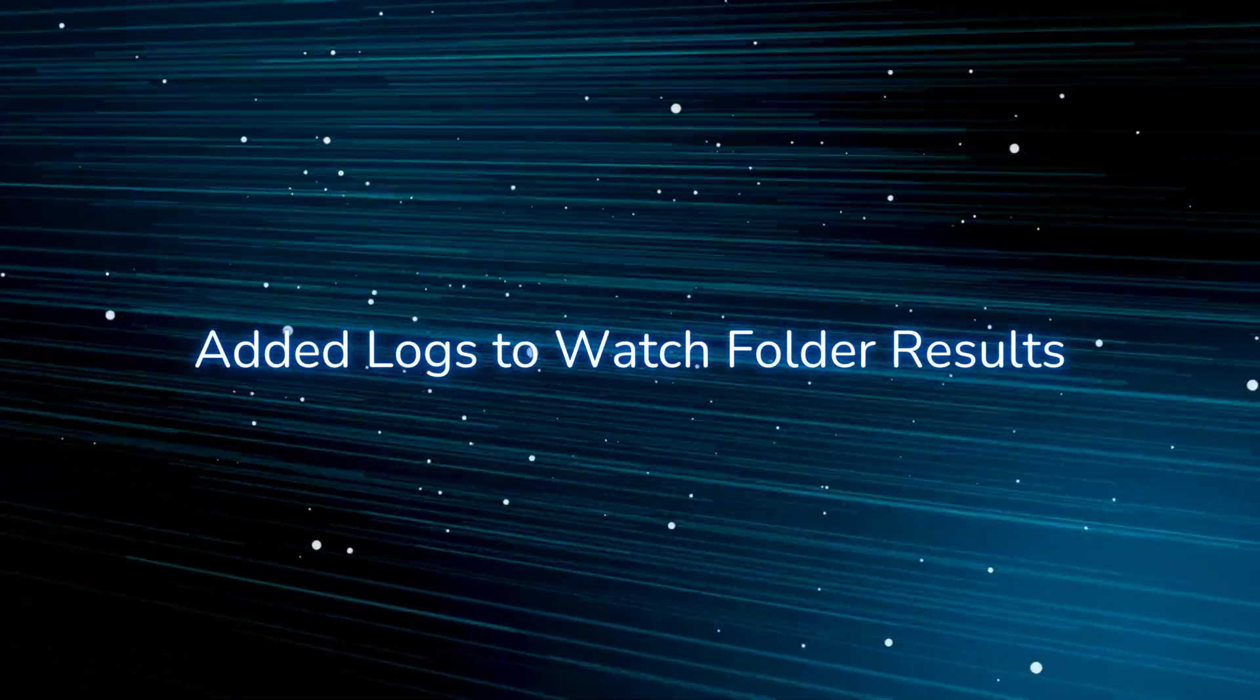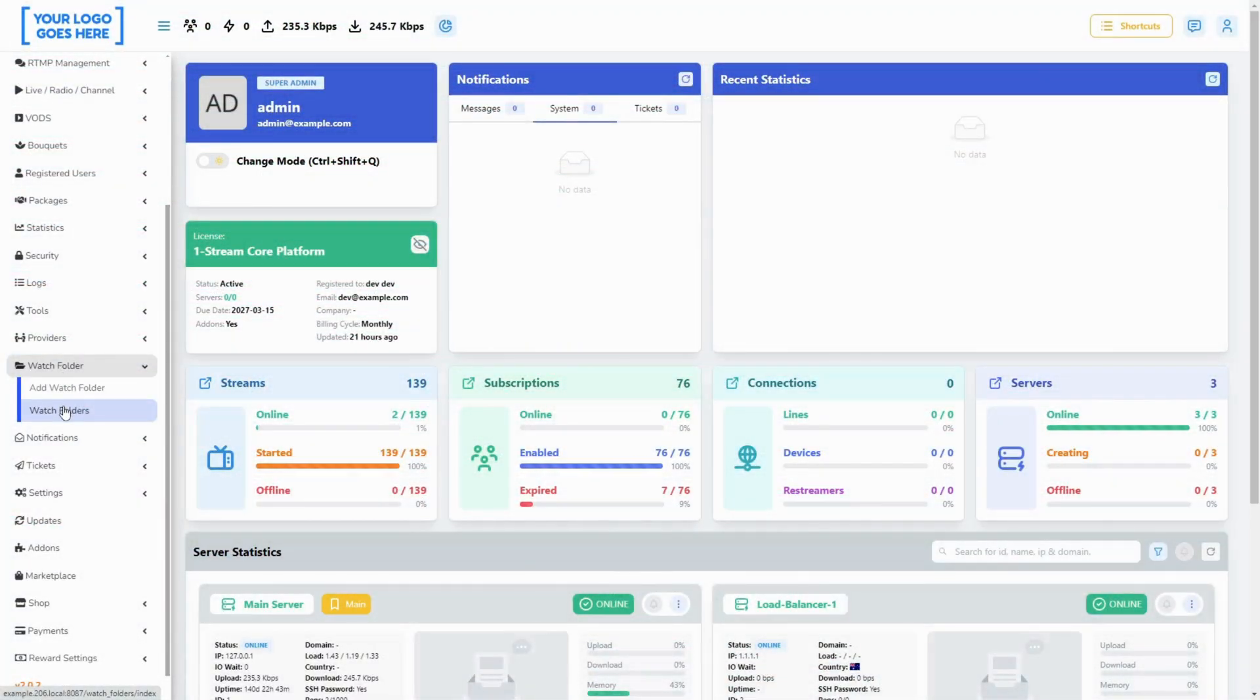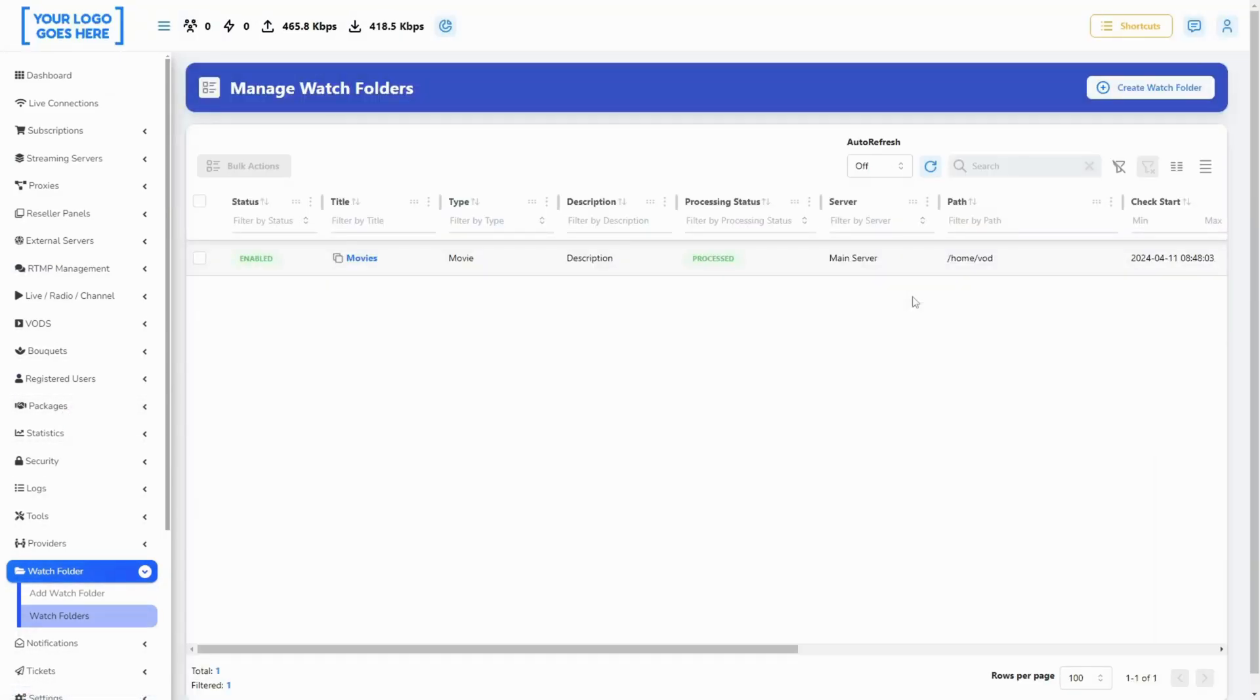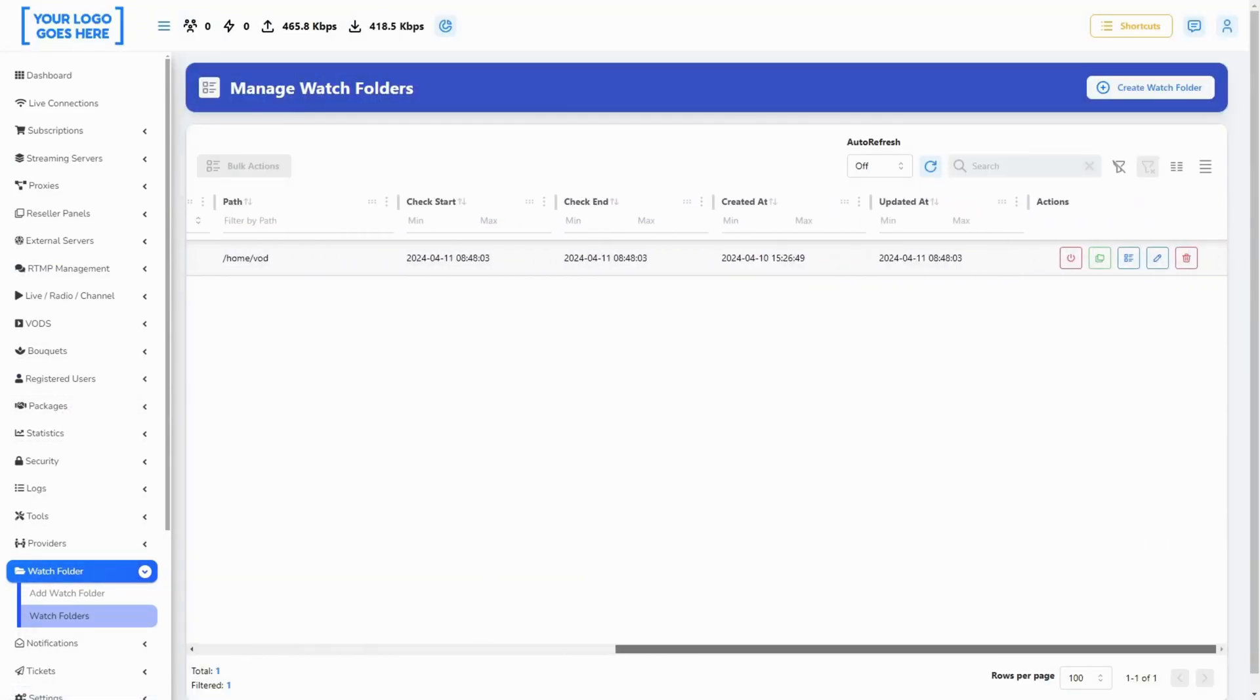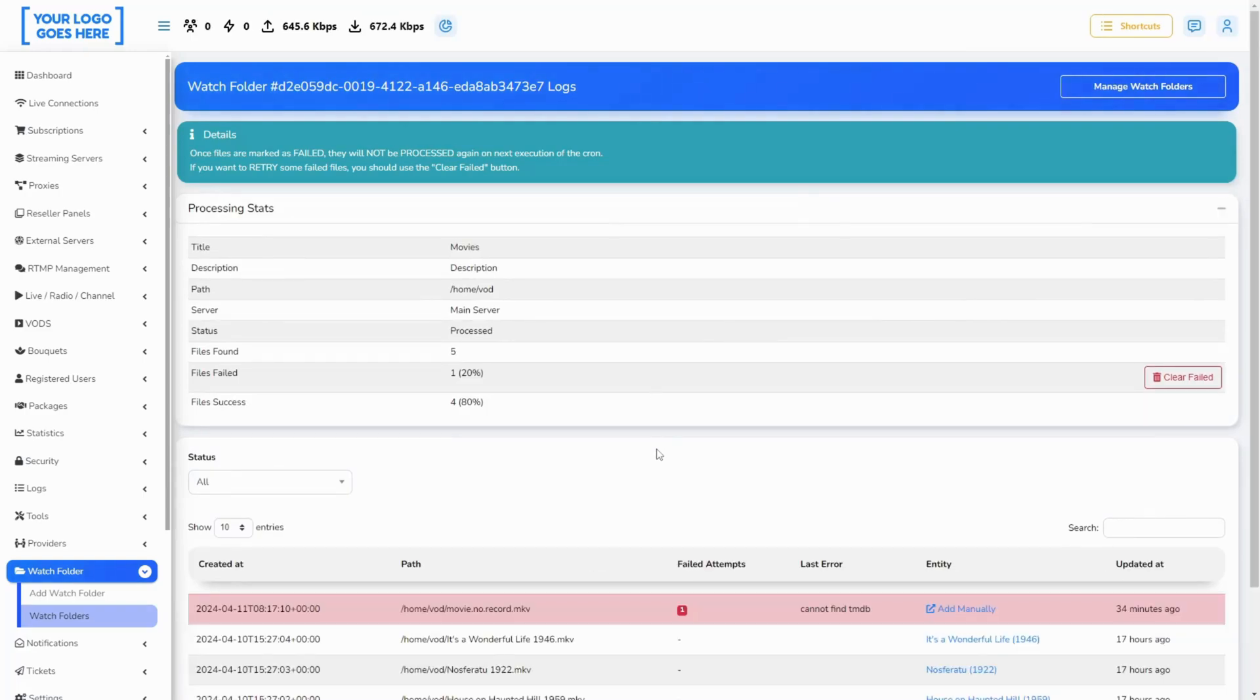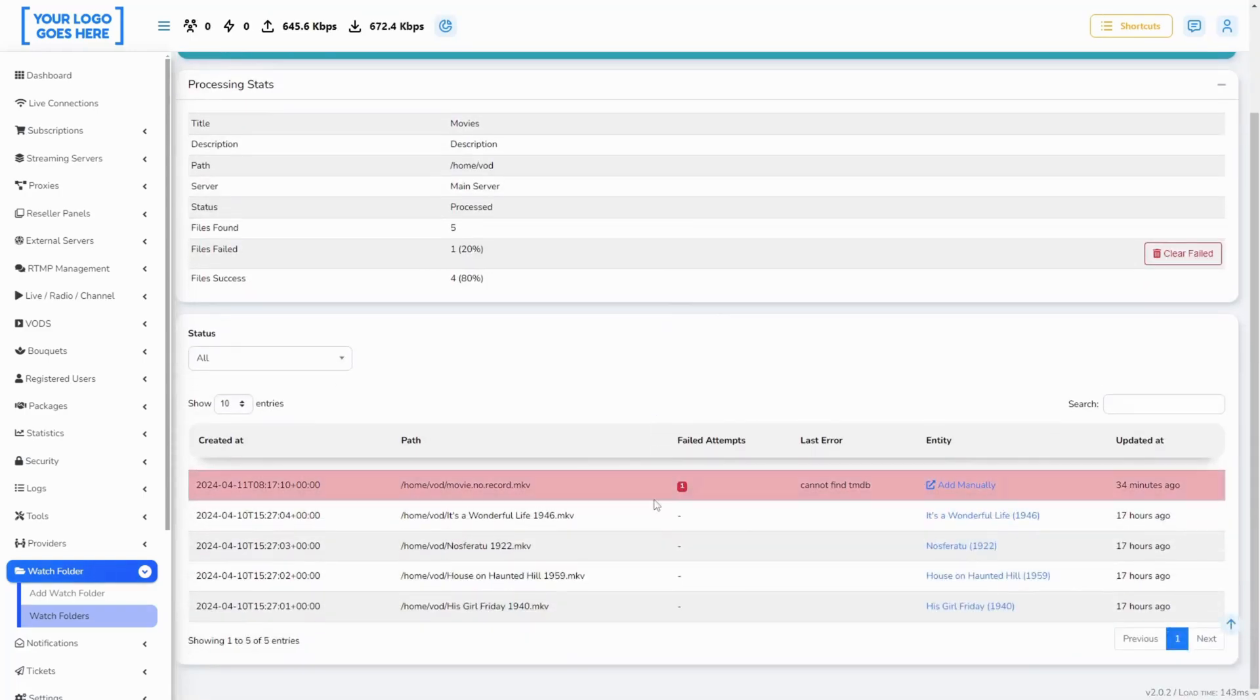We have extended the information provided on the page for managing imported content from each watch folder. Statistics like status, processed, files found, files failed, and files success. We can also filter only the failed imports and add them manually.